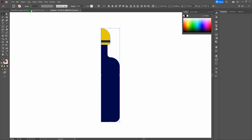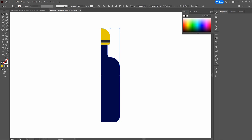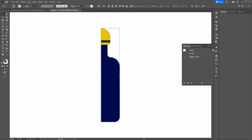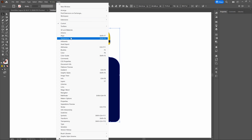With our selection tool, let's click on our body. Double-click on our fill and select a heavy dark blue — I think that'll be perfect. Click OK. Deselect that and select our cap — we'll start with the top. Double-click on our fill again and find a yellow that's kind of close to gold. That looks pretty good. Let's click OK.